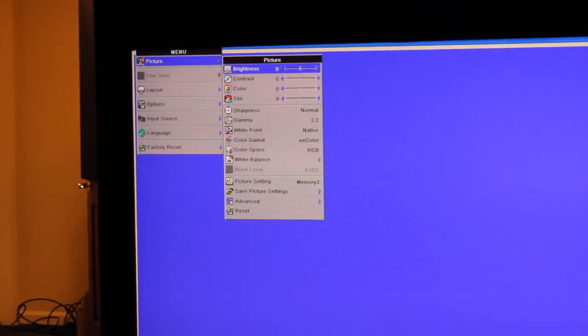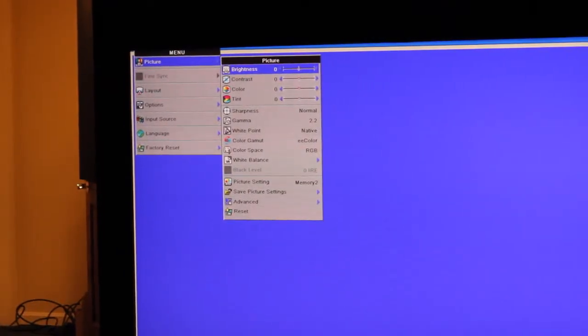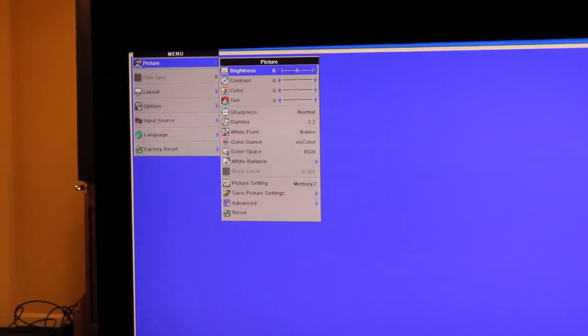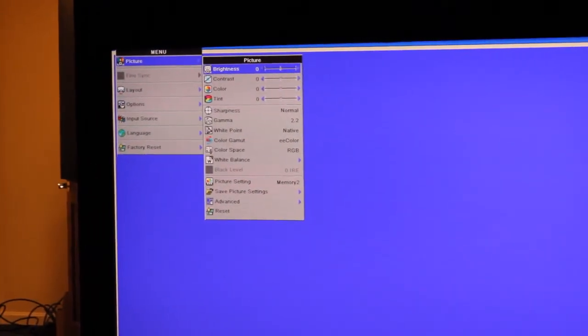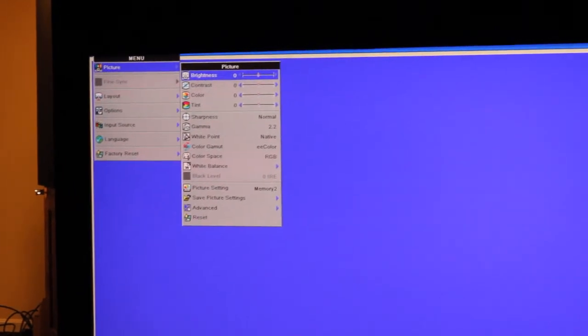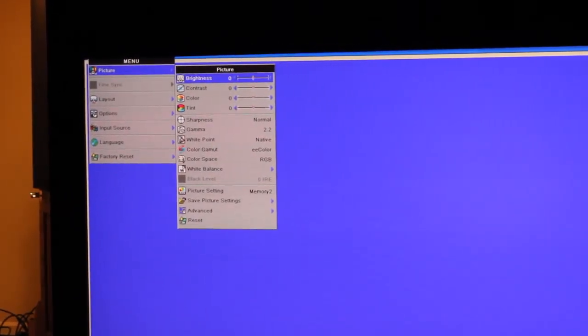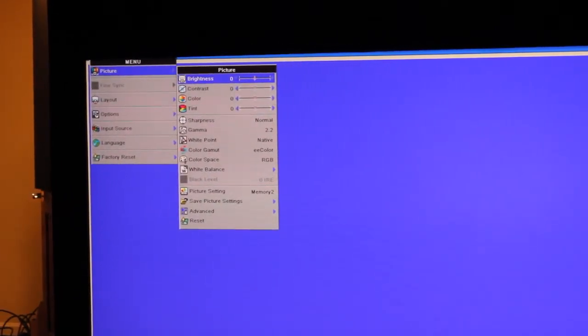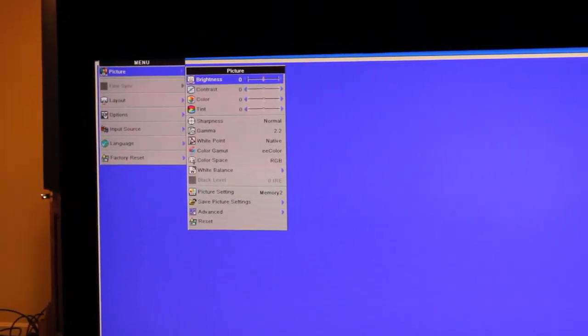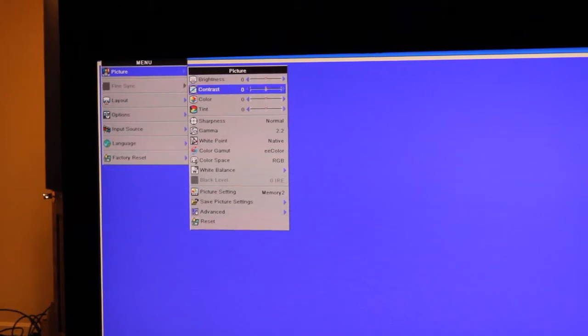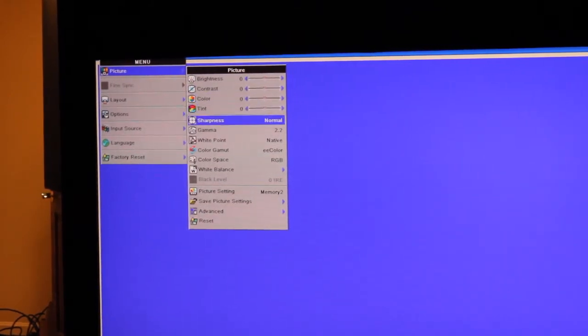Okay, folks. So what we're going to do is bring up the menu. And on the picture menu item, we're going to bring up the picture menu. And as you can see, as we're scrolling down here,